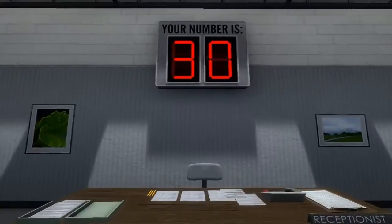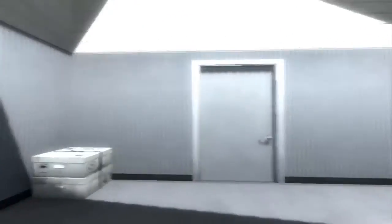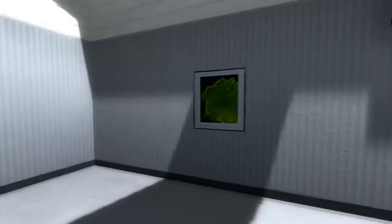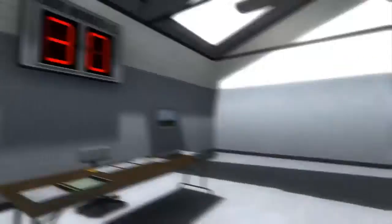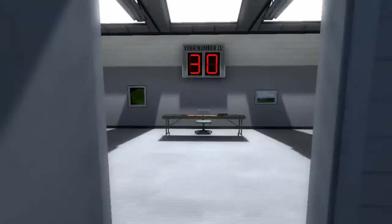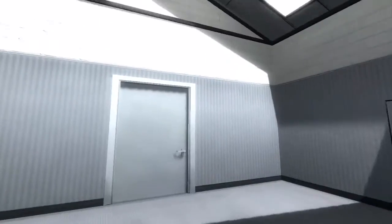Welcome to the Stanley Parable demonstration. Your number is 30. When your number is displayed, please enter the demonstration room. Thank you and have a pleasant demonstration.